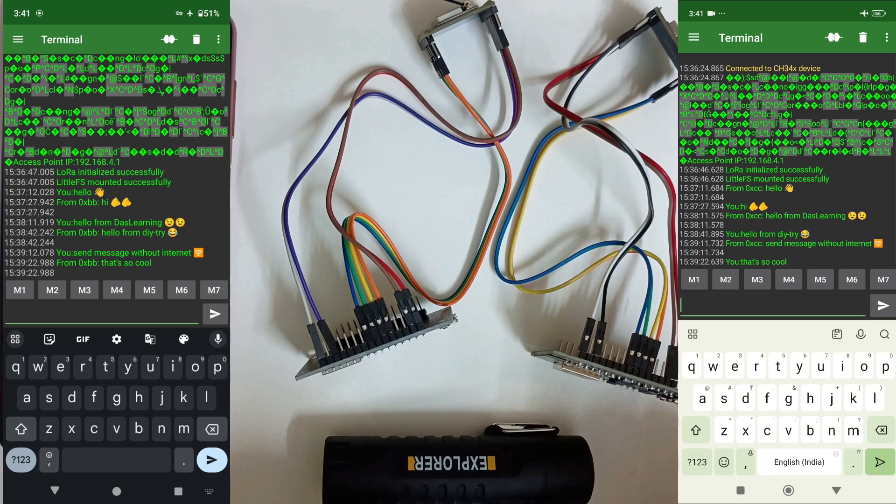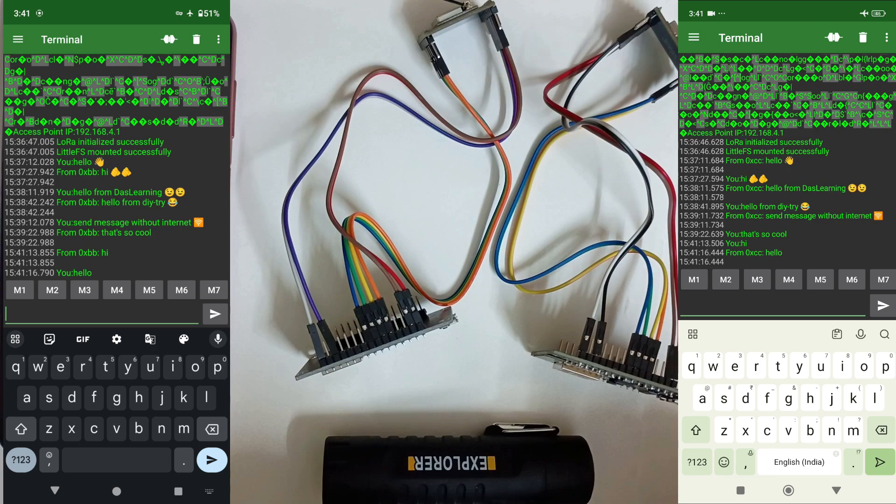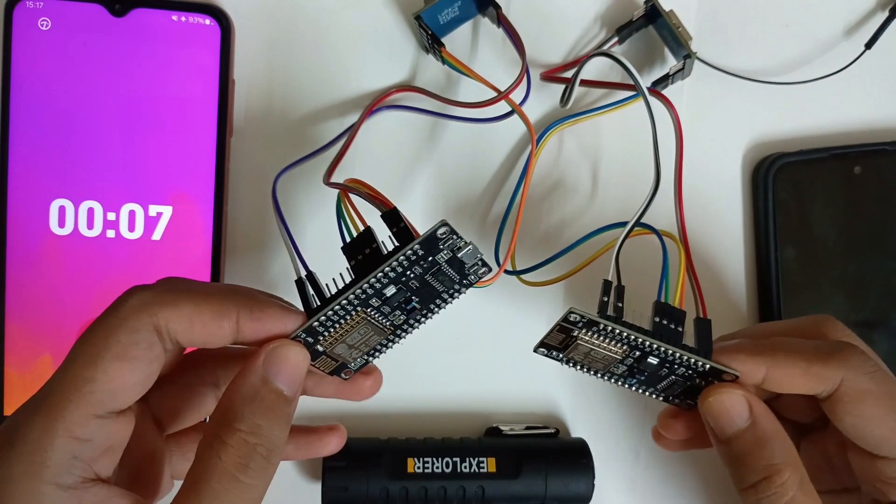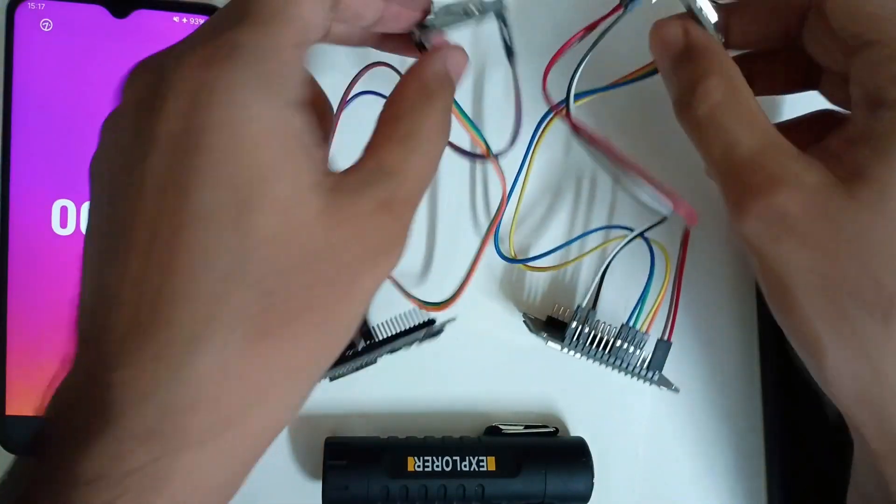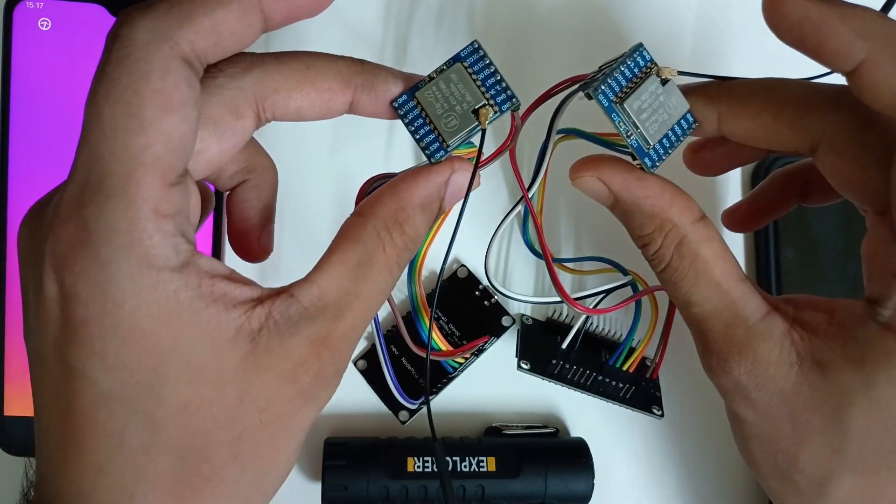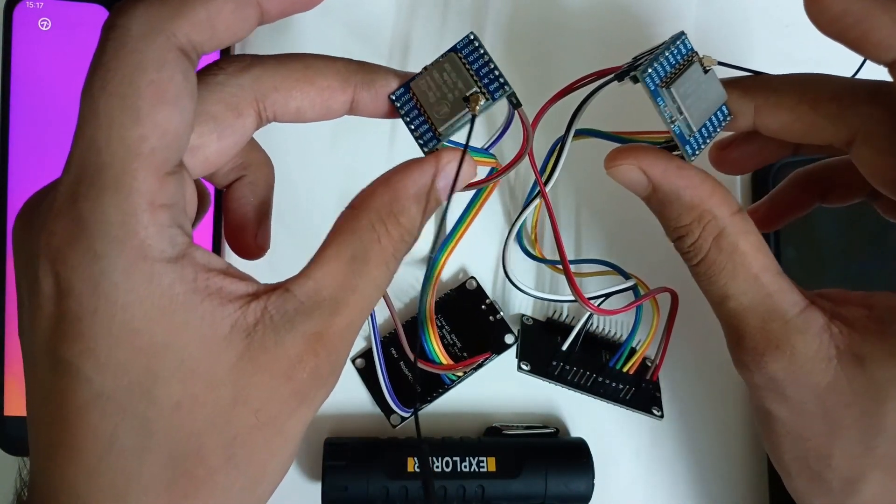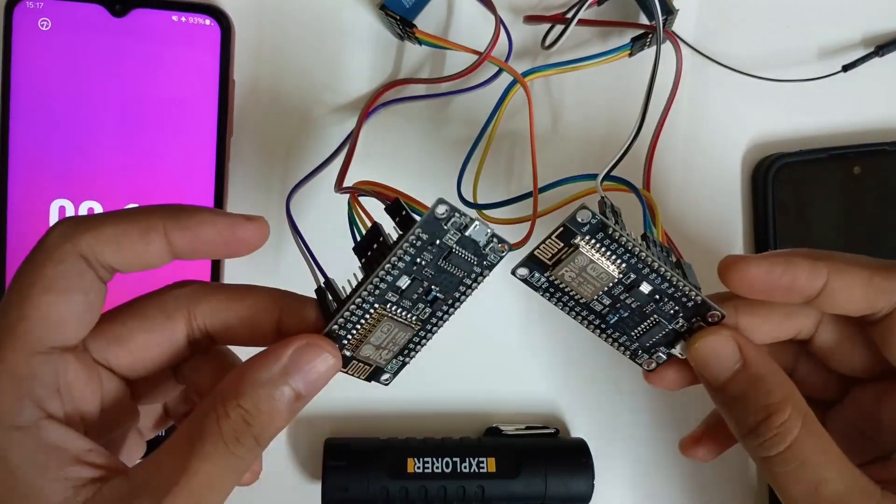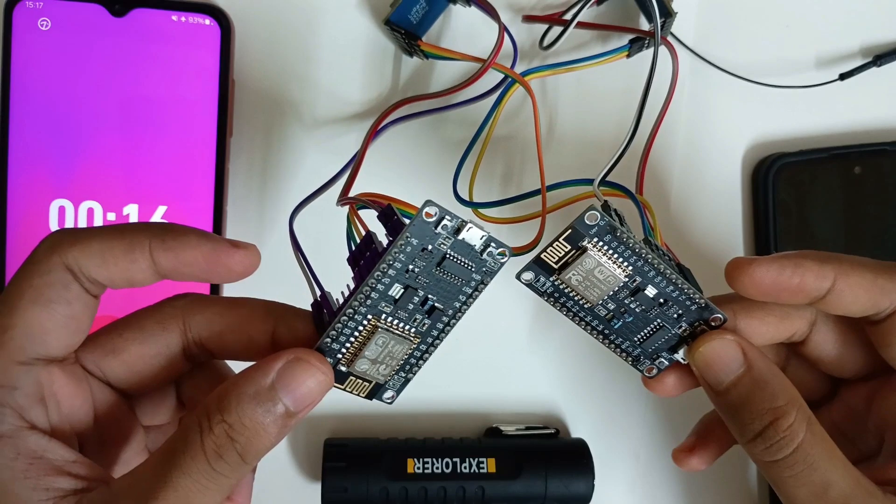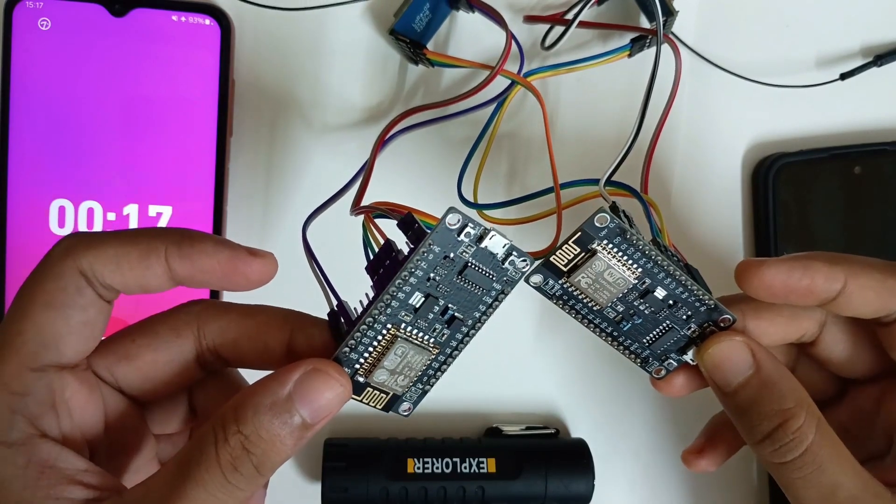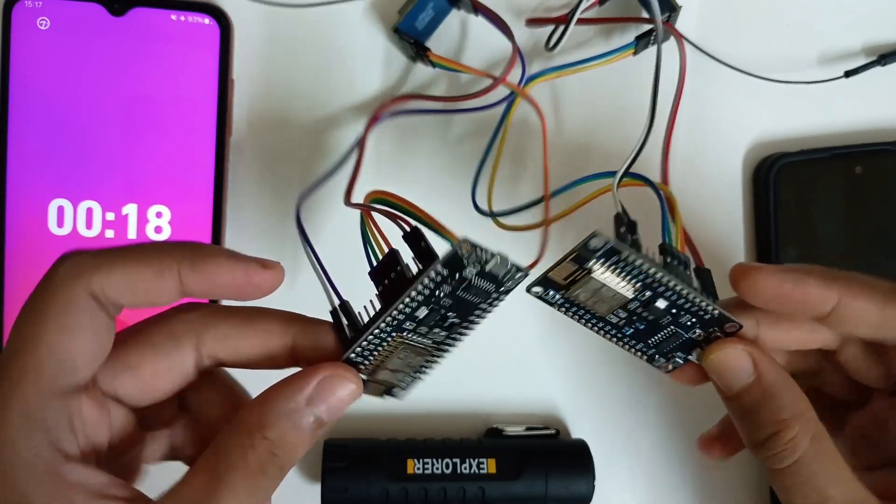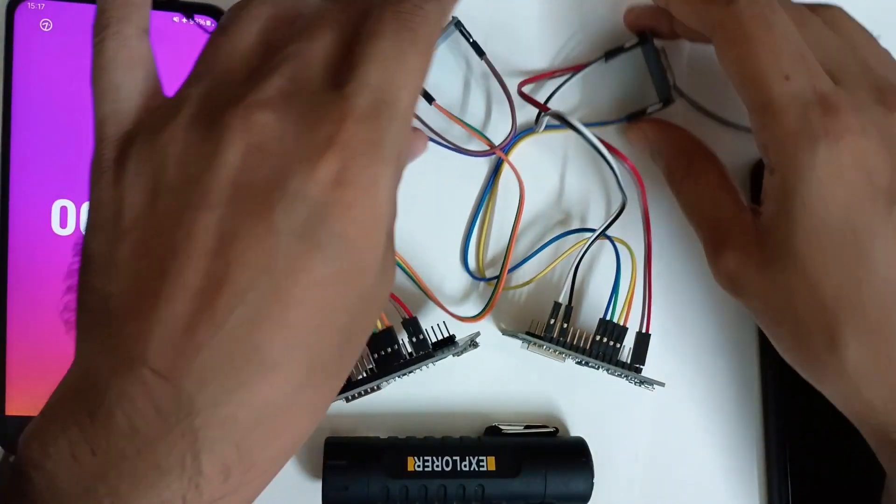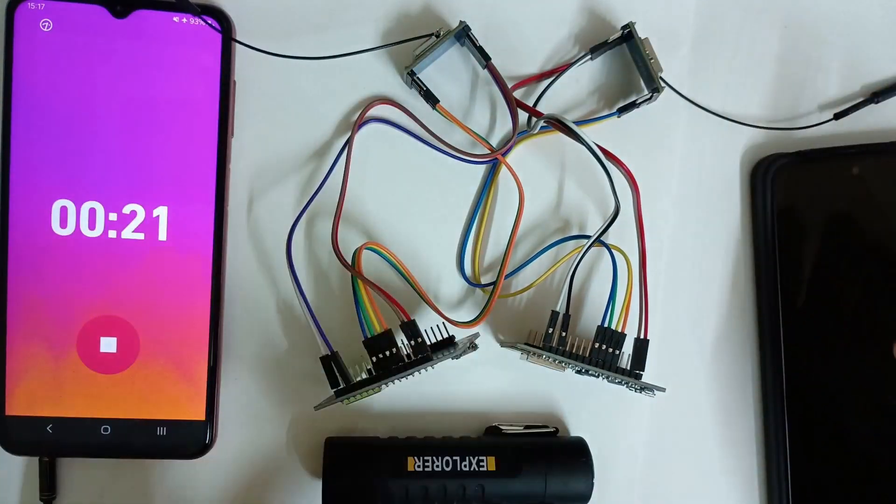So let's get started. We have taken the two LoRa modules from our previous episode and those are connected to the NodeMCU ESP8266 as usual for this demonstration.